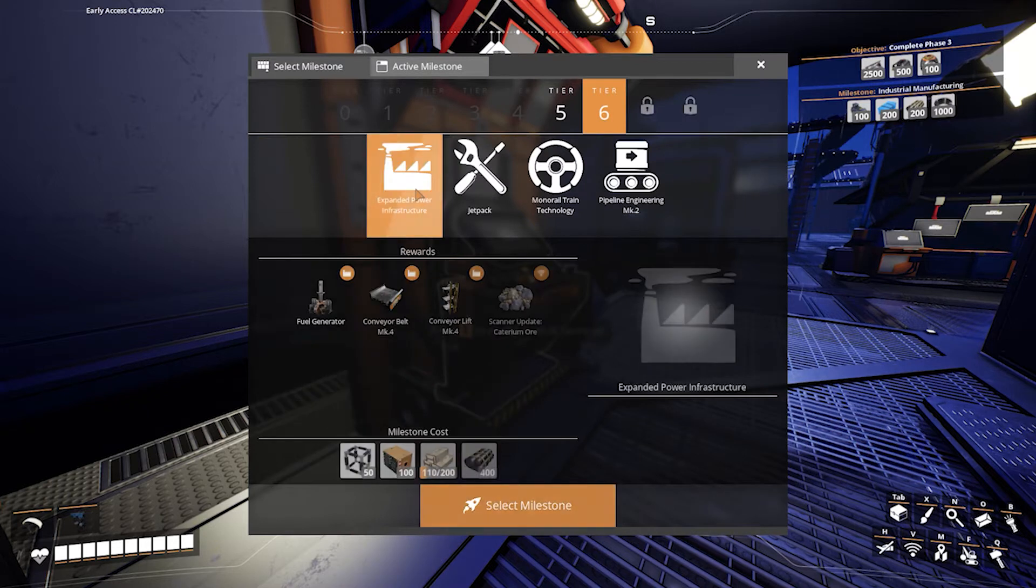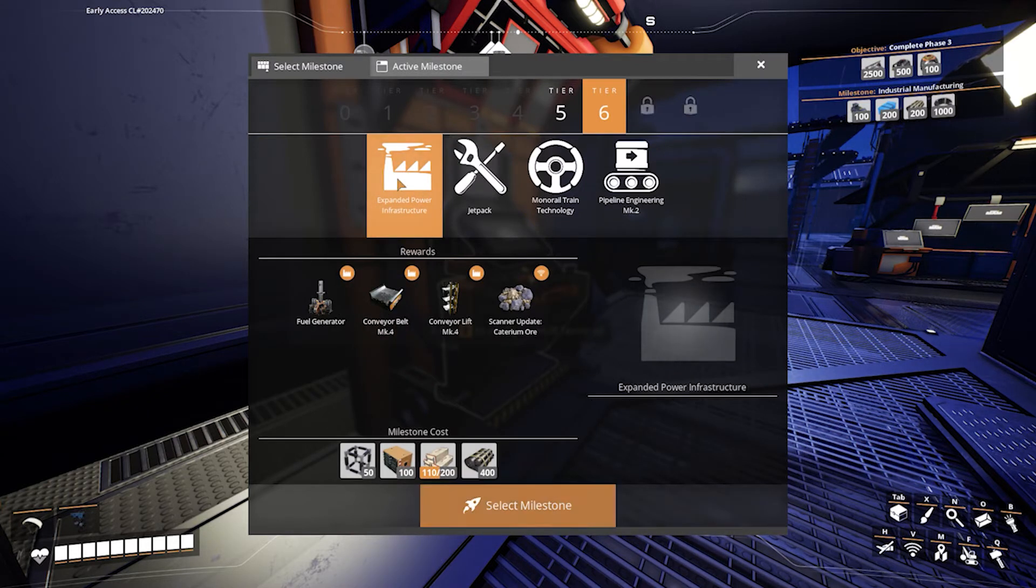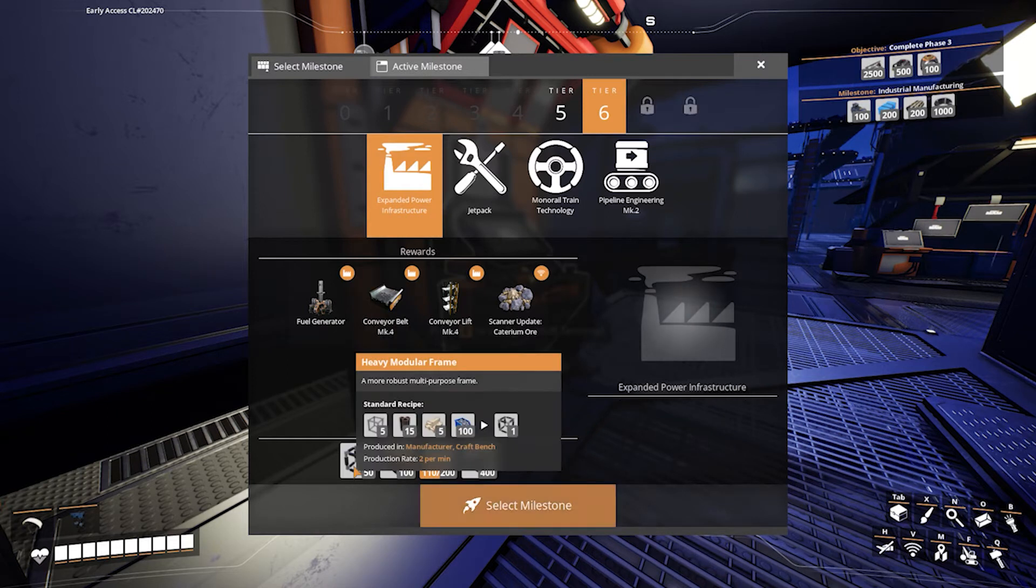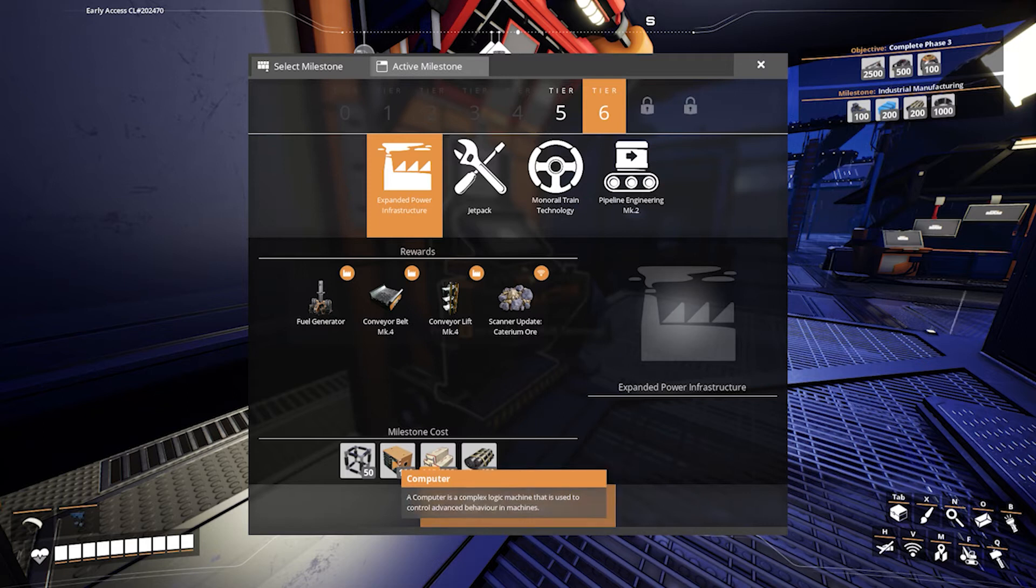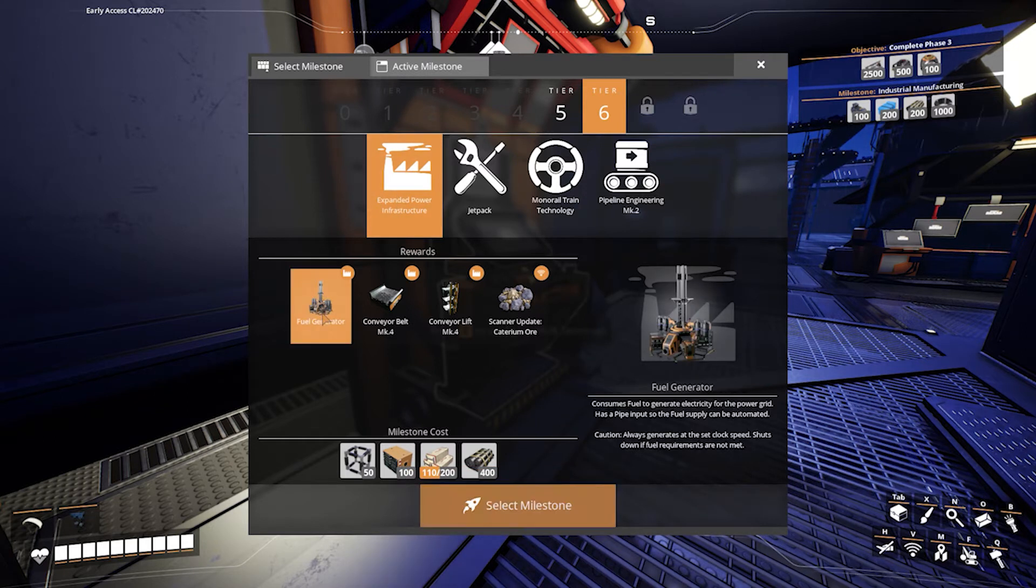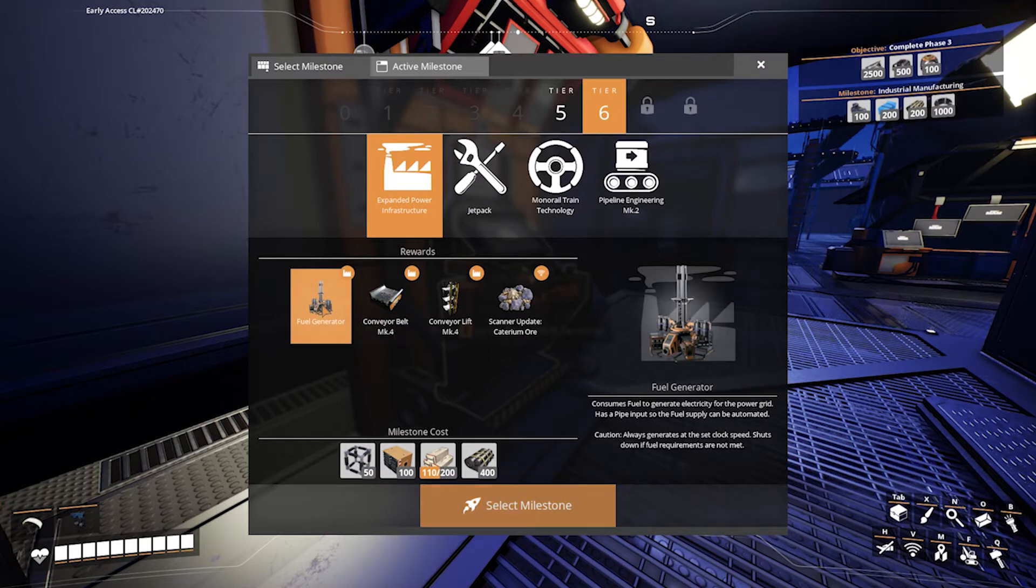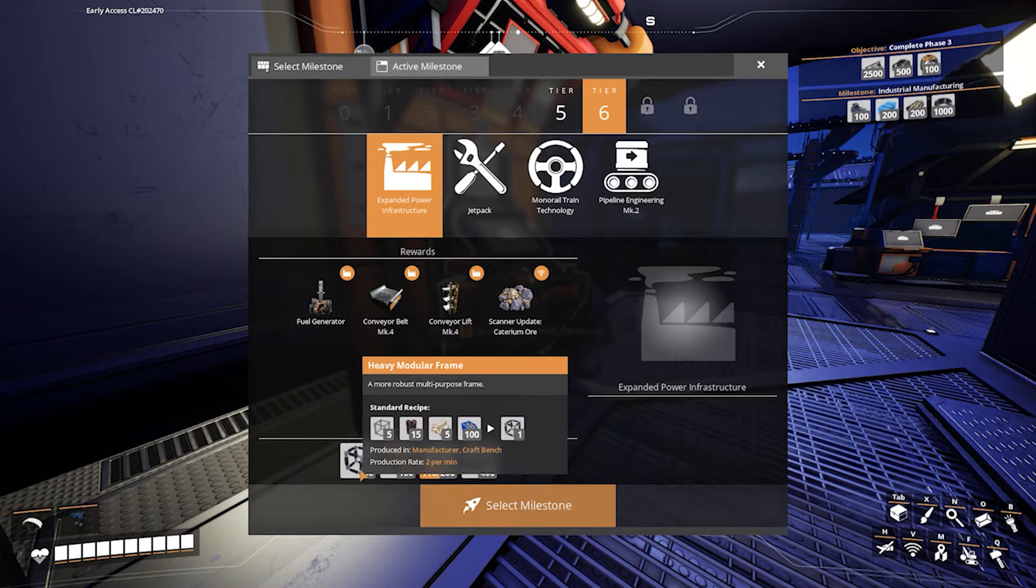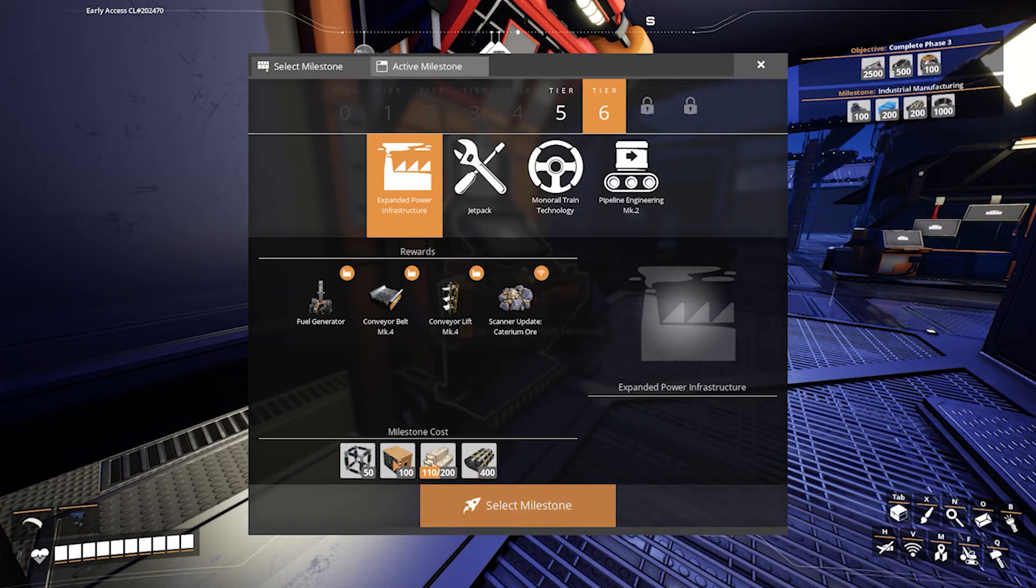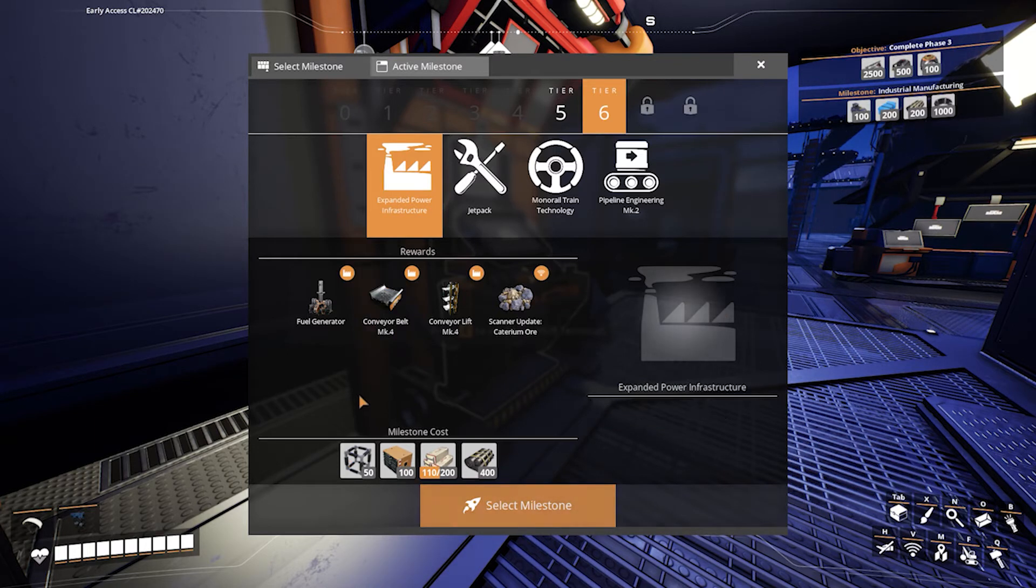We obviously want the expanded power infrastructure. This is one of the items that we want to get to because we want to get the heavy modular frames and computers so that we can actually unlock this and get the fuel generators. Once we get the fuel generators, we will be building a fuel plant. In order to get this, I will have to build the heavy modular frames and computers. I will most likely do them just like I did the motors and use a temporary manufacturing facility to get those.